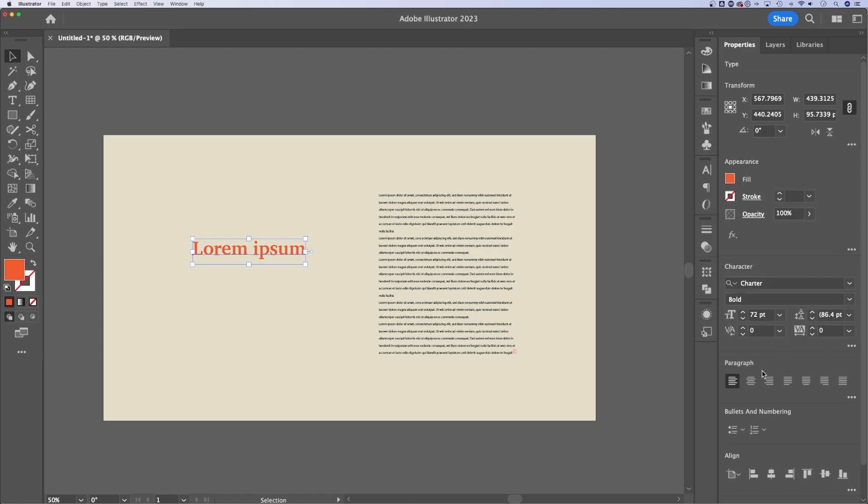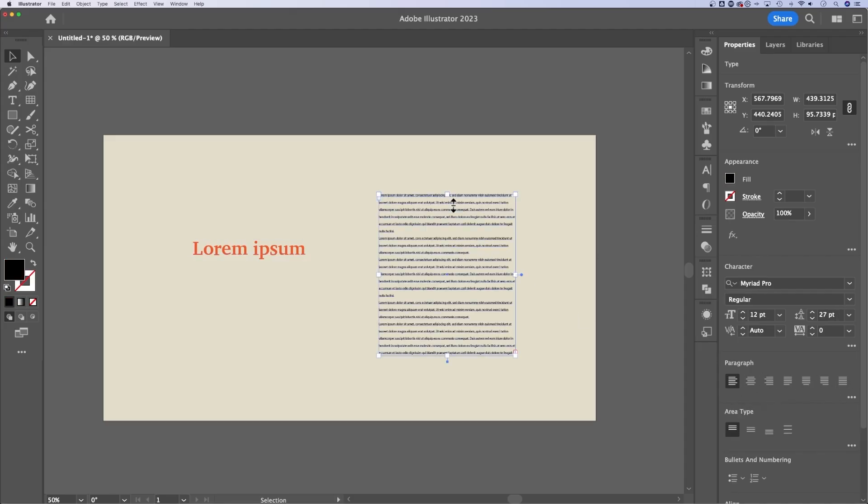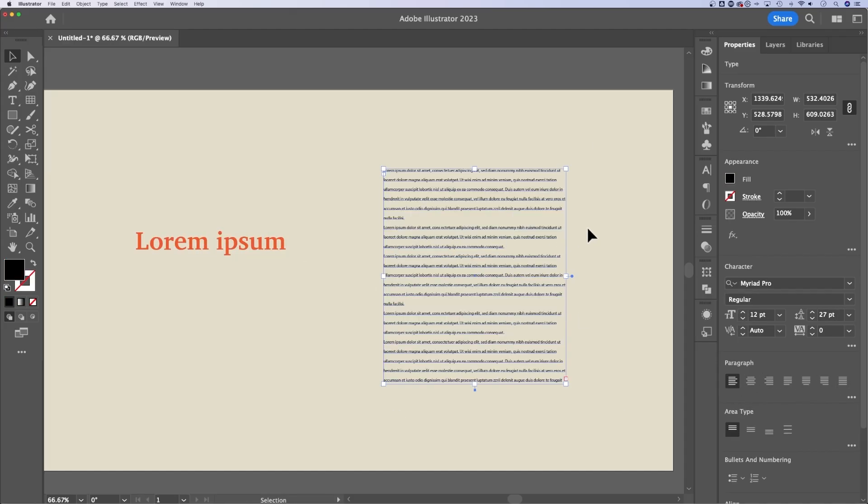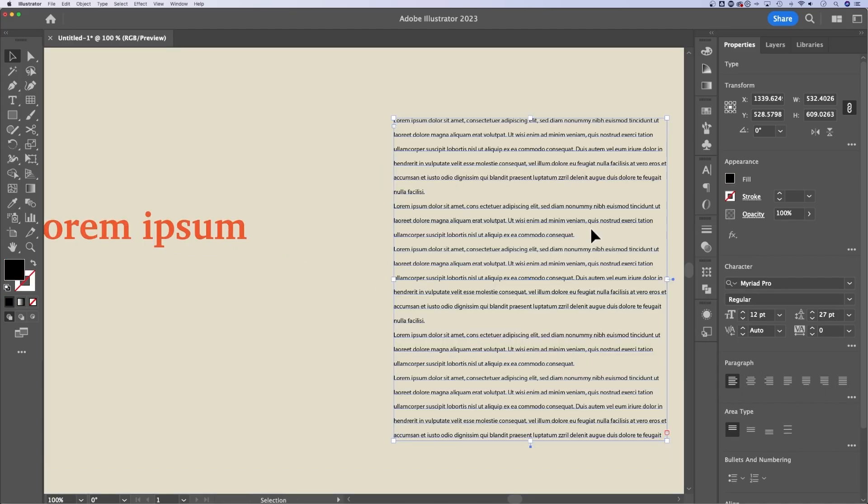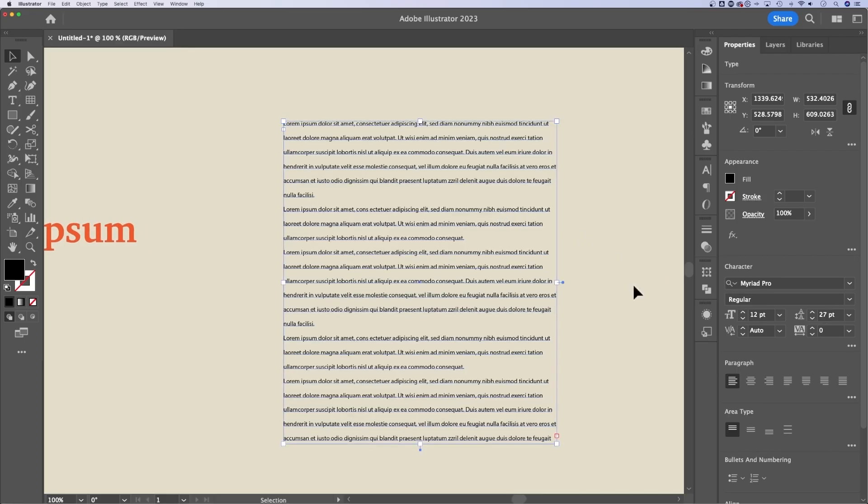In the paragraph panel, we can adjust our justification really quick and easy with these buttons right here. So this paragraph text right here, if we zoom in a little bit, so you can see that a little bit better. Right now it's aligned to the left, we can align center to the right,